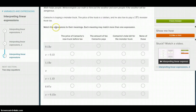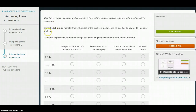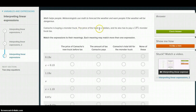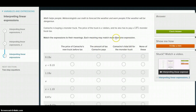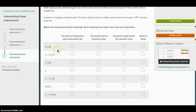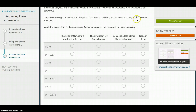Next question. Camacho is buying a monster truck — a very smart move. The price of the truck is X dollars, and he also has to pay a 13% monster truck tax. So he's paying X amount of dollars for the truck, and he's paying an additional 13% of the truck's price in tax.